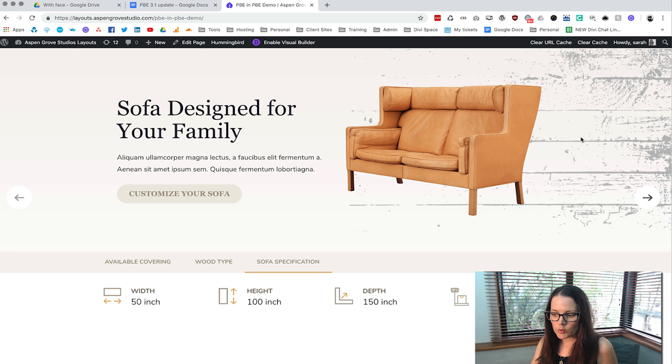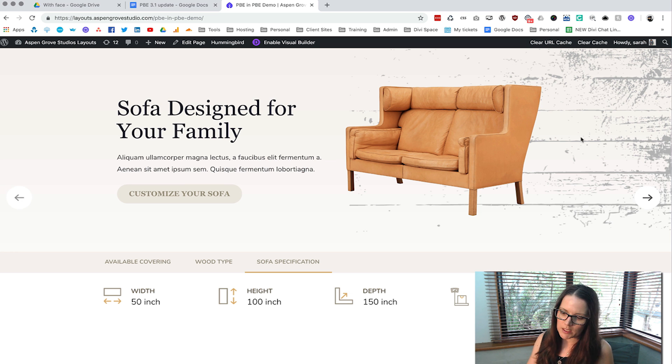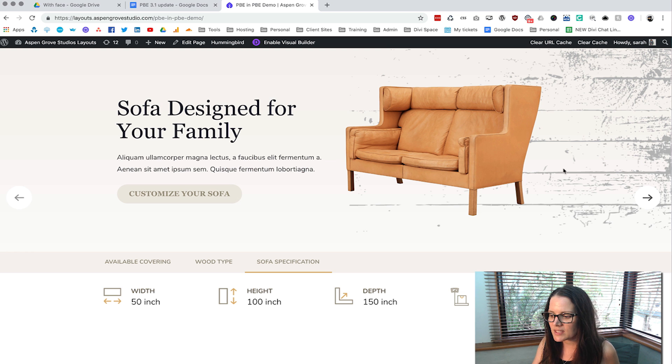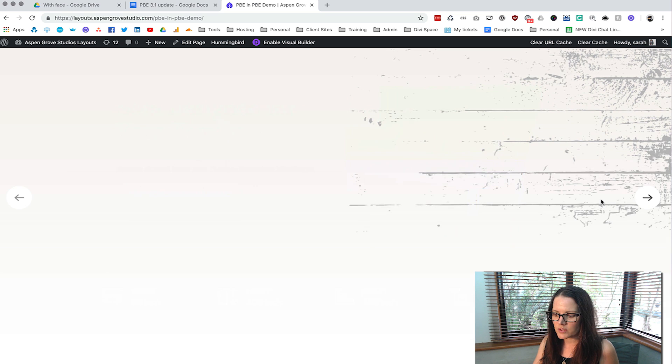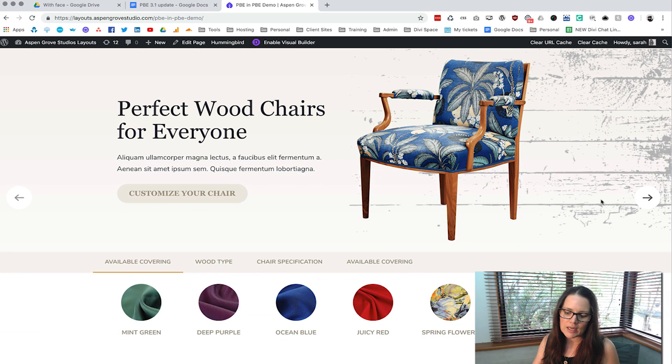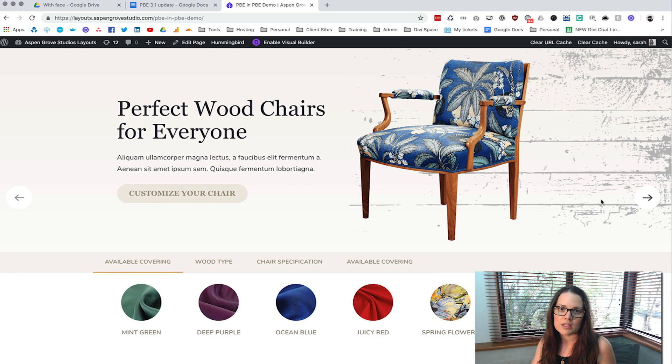For this example we have a furniture company trying to sell off some furniture. We've got this beautiful slider showing off this chair and then if we slide through we're seeing another beautiful layout again promoting this chair.